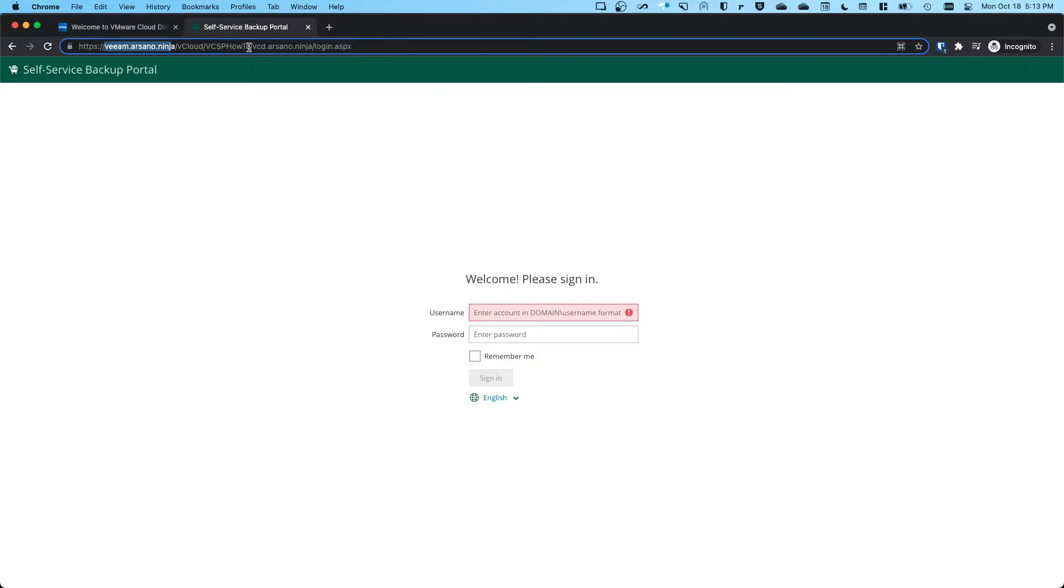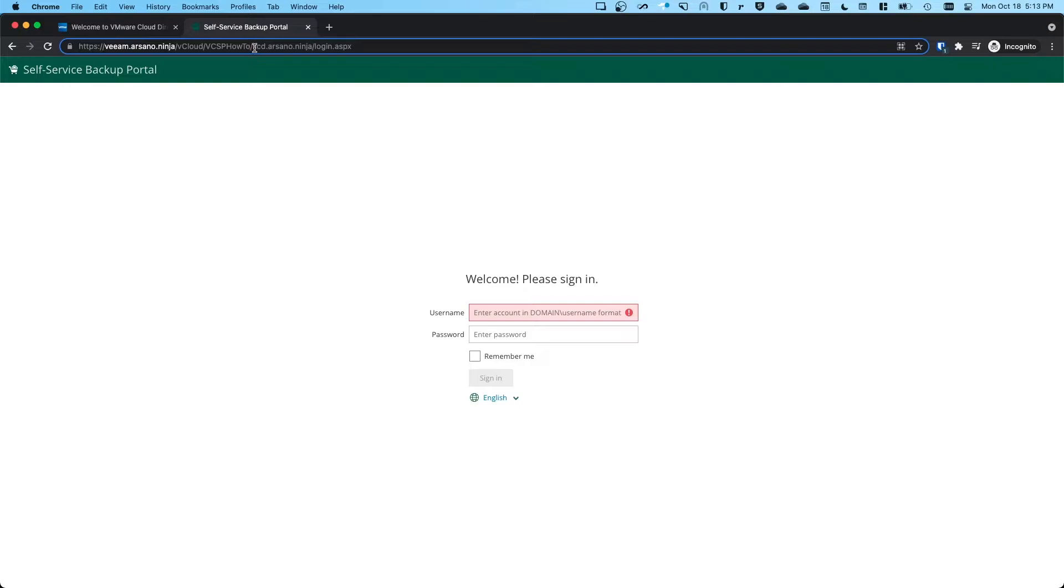And then here, you'll notice something a little bit different from 11a, which you can or cannot put in here. But if you have multiple VCD instances, then it makes for a cleaner experience. But here's your URL, and you can find that in our documentation.